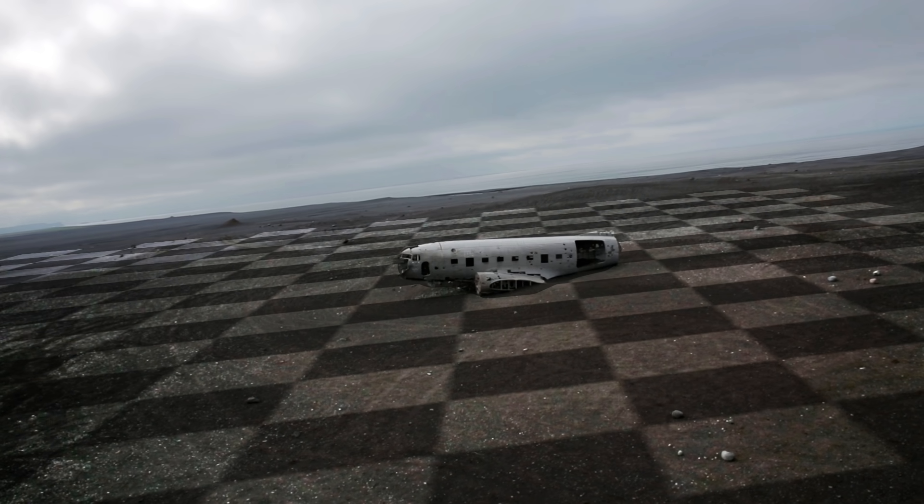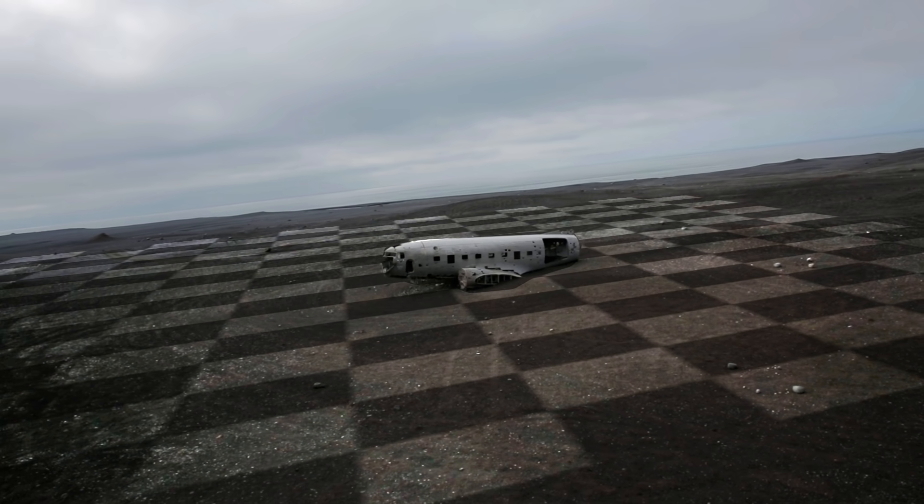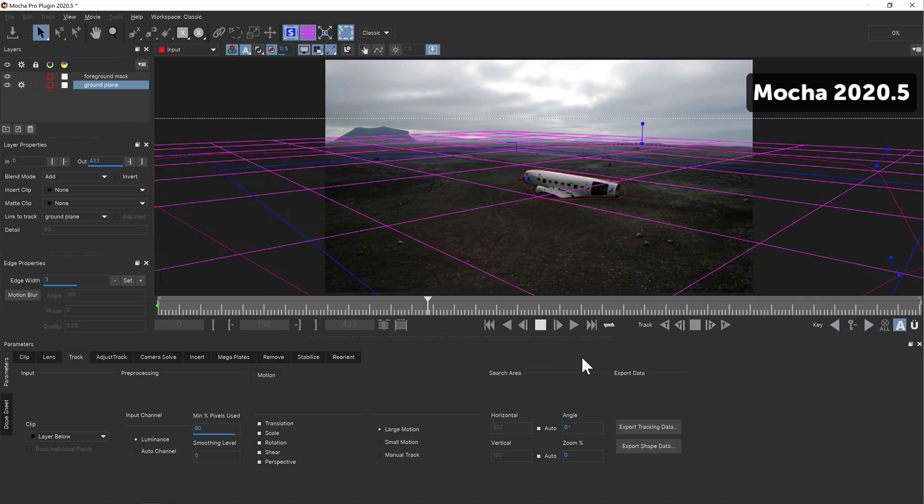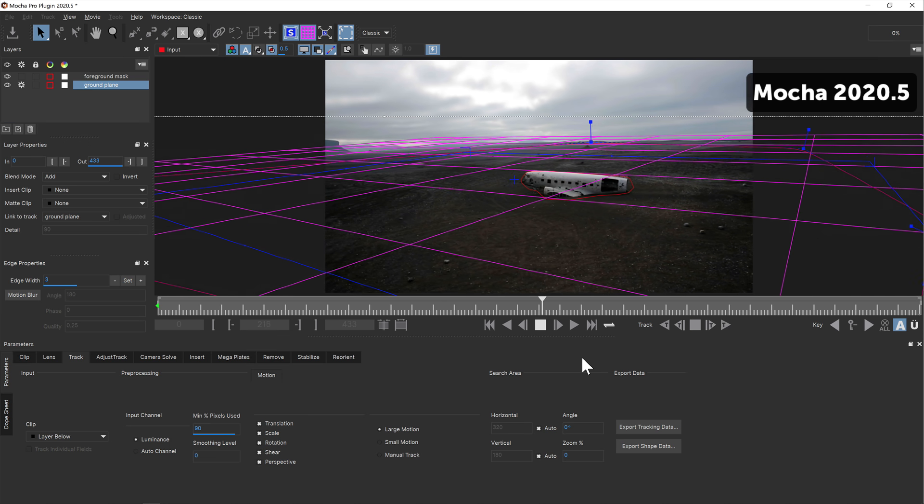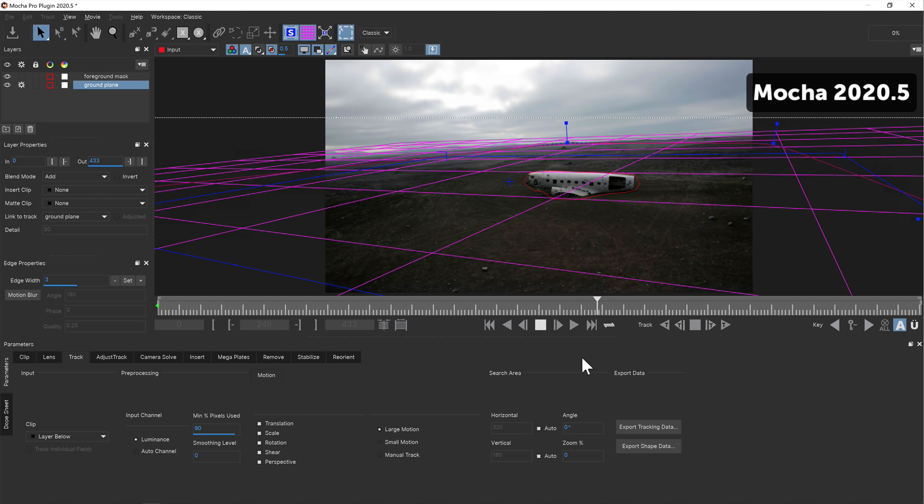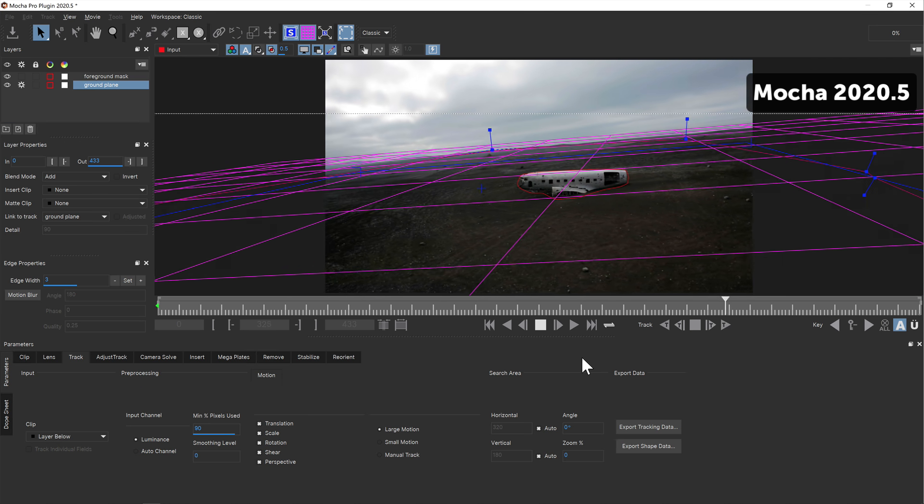First up, we have made some great improvements in planar tracking, specifically the handling of surface and shape data when tracking deep, wide-ranging perspective shots.